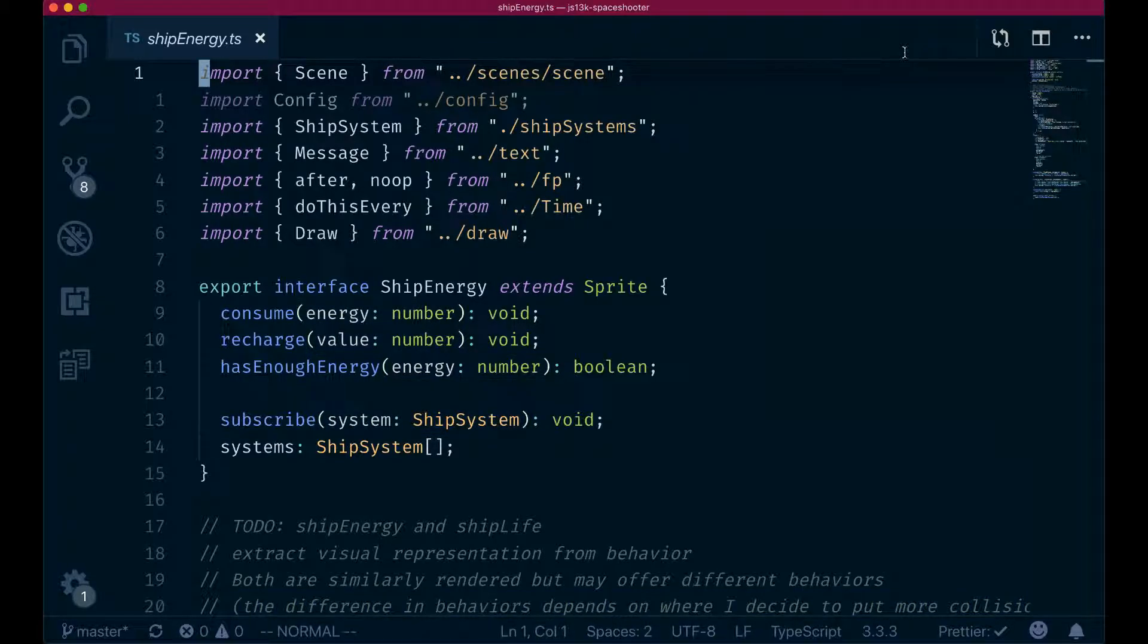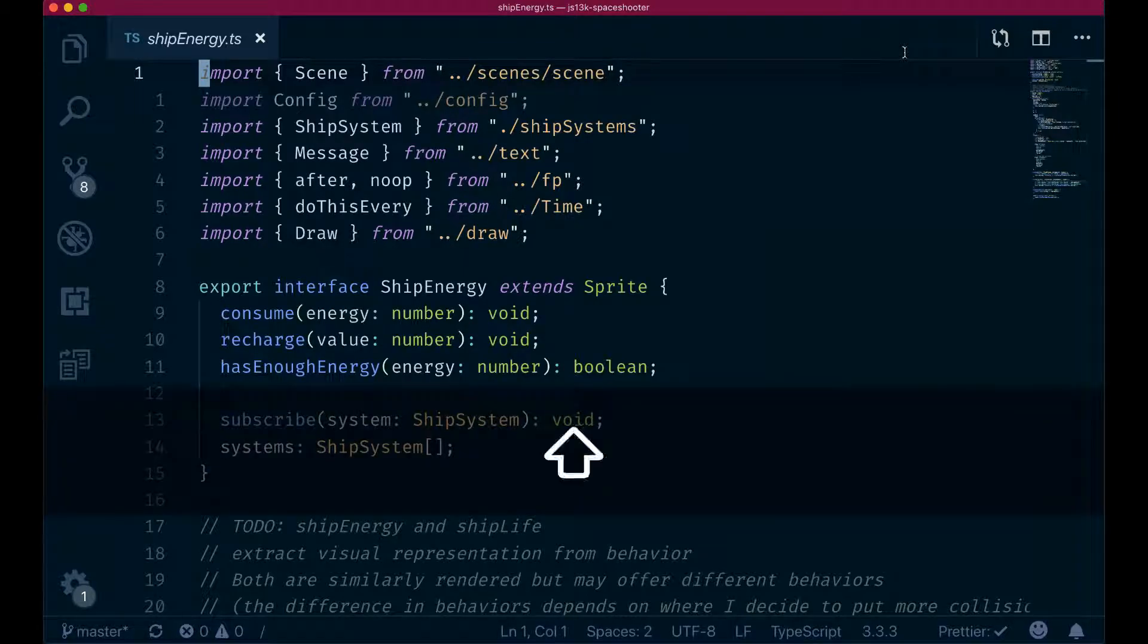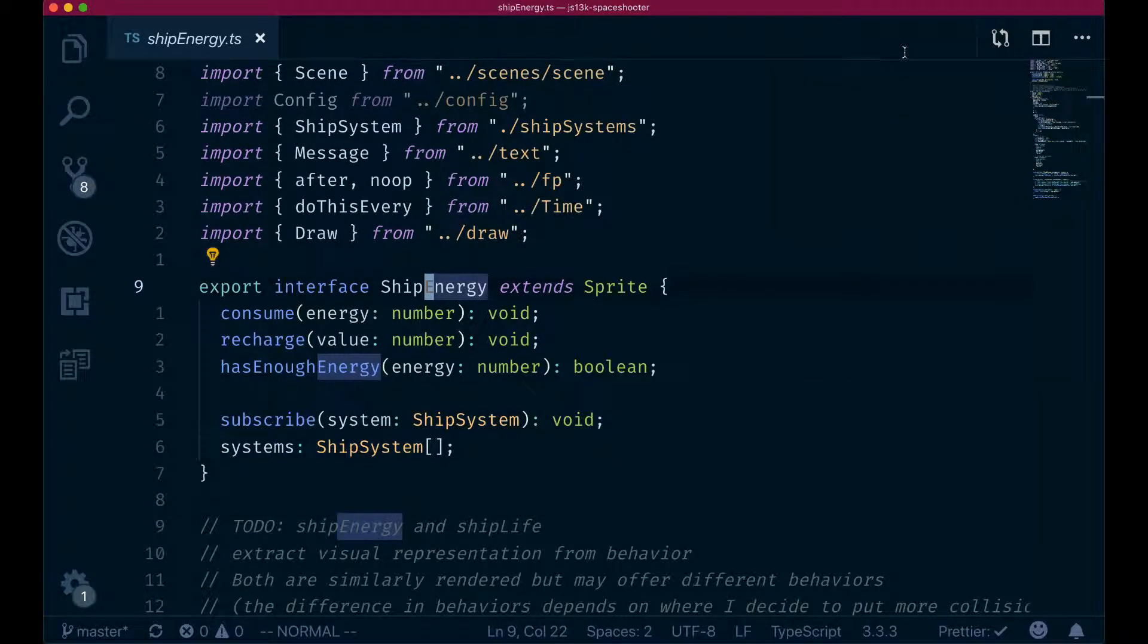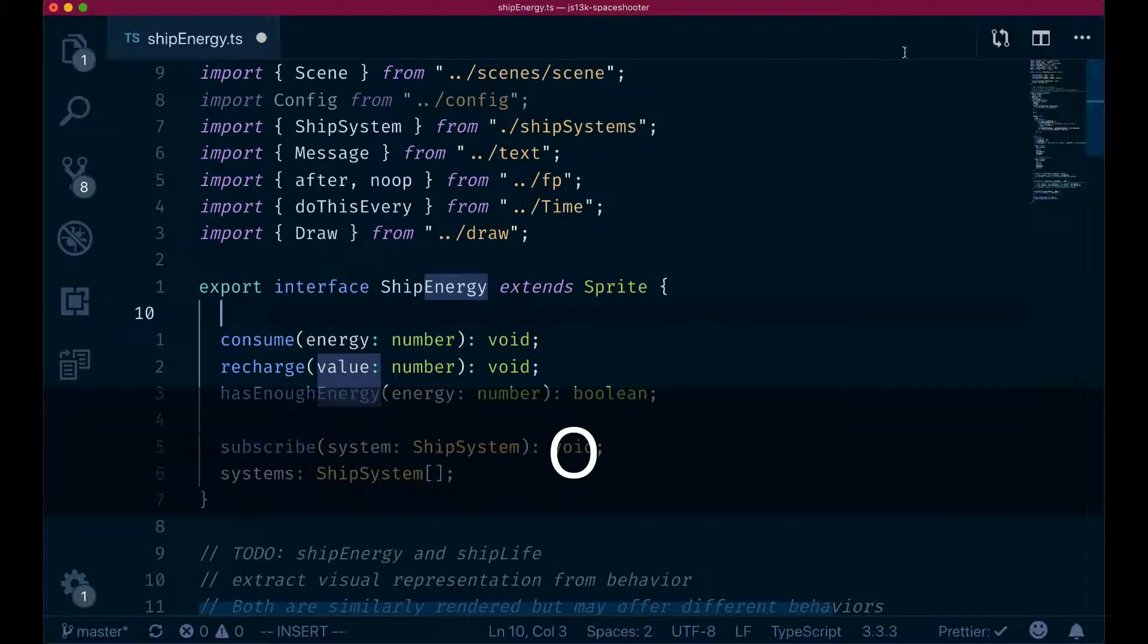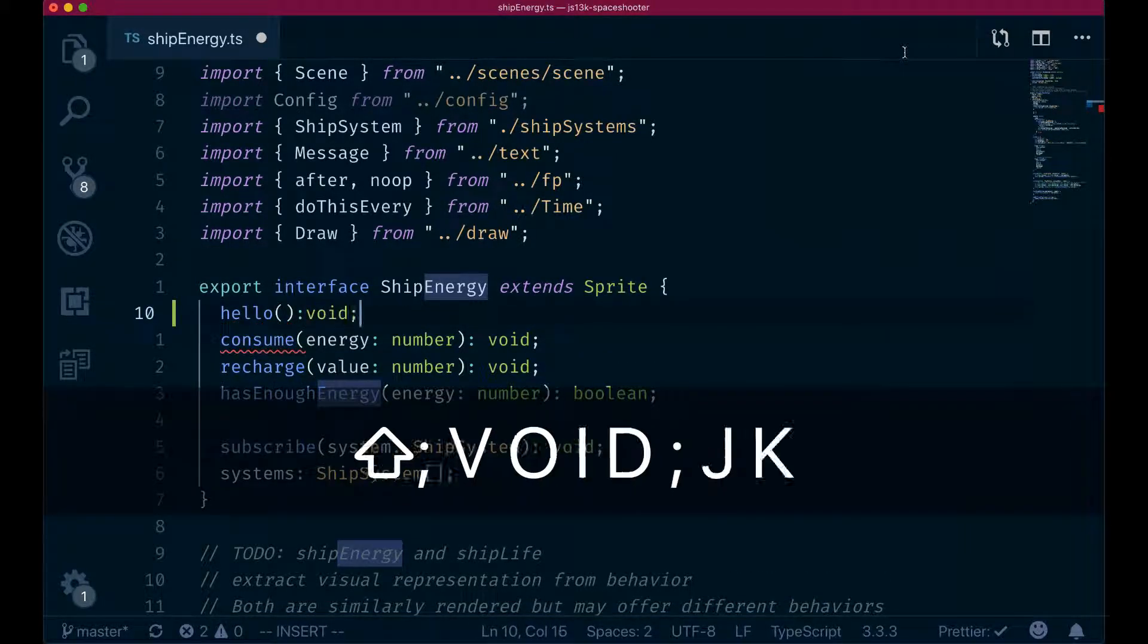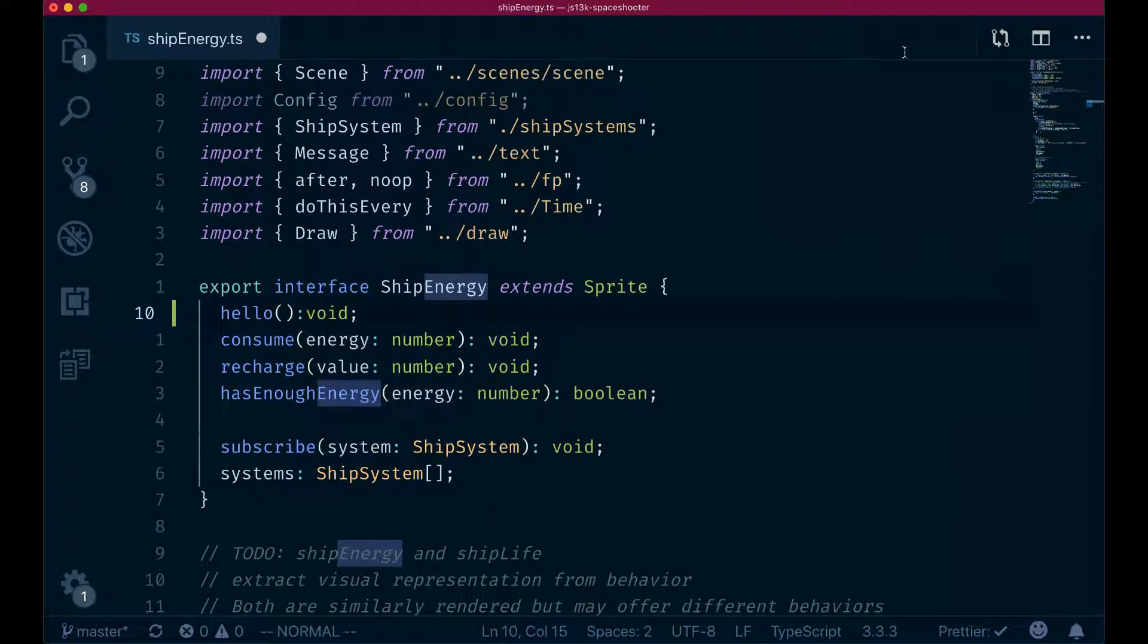And to wrap this up, we're going to create a custom mapping for clearing the highlights after we've been searching something. So remember, in the previous episode, we did find something like this, energy. And now you can see that every match gets highlighted. And if I go, let's say that I want to add a new method here, hello, you can see that everything still remains highlighted. And that's something that we may not want to have there. So we want to clean it up.